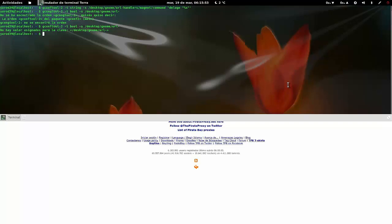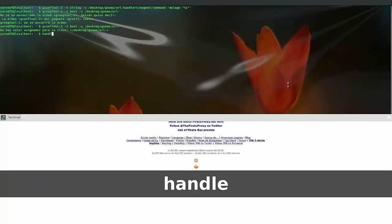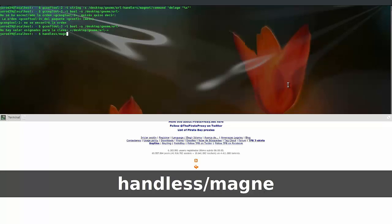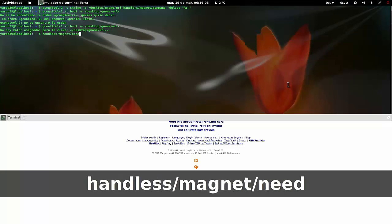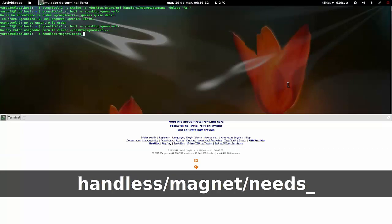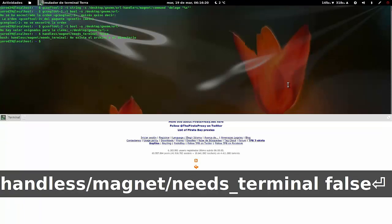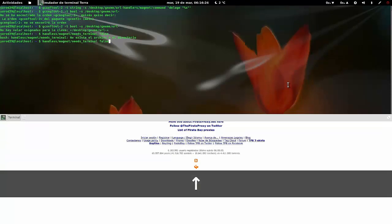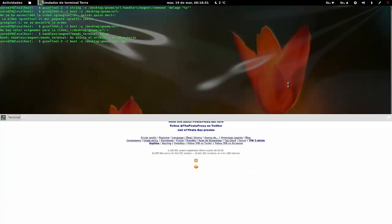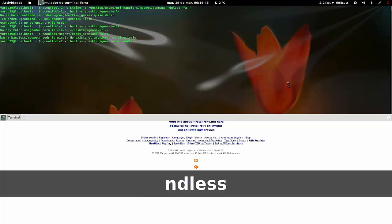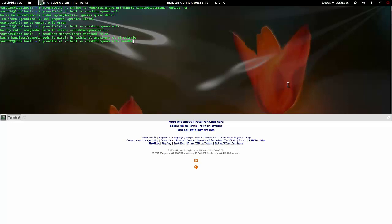Ya sé, la herramienta funciona perfectamente con los enlaces magnet y ya no vuelves a ver más el terminal para meter estas órdenes. Hay que escribir a continuación de lo anterior: handler/magnet/needs_terminal false, pero es todo junto. Las dos líneas últimas juntas, una continuación de otra. Si no, nos dará error. Yo lo pondré correctamente escrito en la descripción del vídeo. Aquí lo estoy poniendo todo seguido y ya es cuando me lo aceptará.